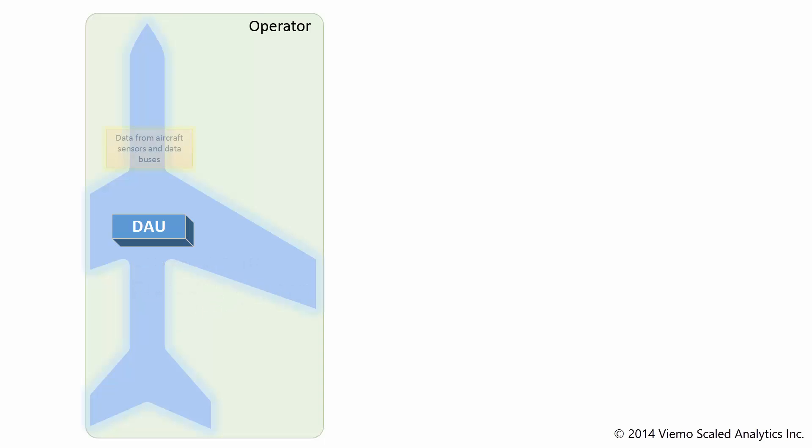The Data Acquisition Unit collects data from various sensors located throughout the aircraft. Other information from aircraft subsystems may also be passed through various data buses onto the Data Acquisition Unit.